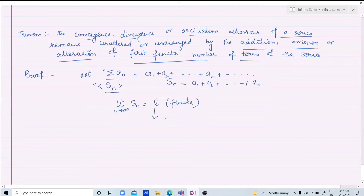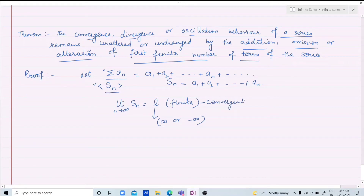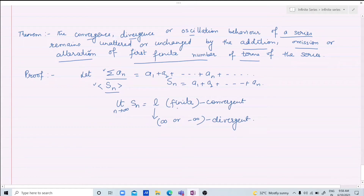If the series diverges, the limit of the sequence of partial sums is either infinity or minus infinity. And if the series oscillates, the sequence of partial sums oscillates between two or more values rather than approaching any single finite limit.